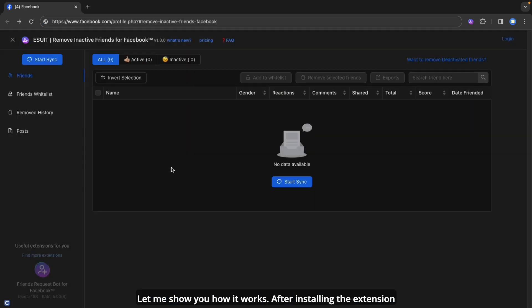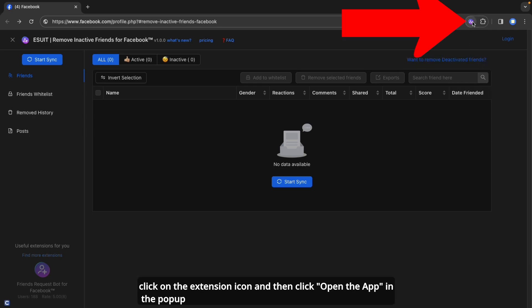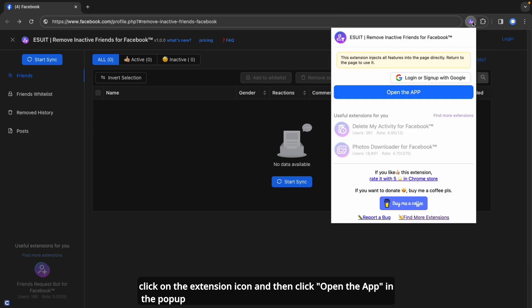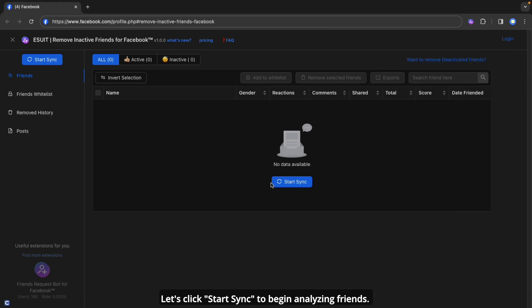Let me show you how it works. After installing the extension, click on the extension icon and then click Open the app in the pop-up.